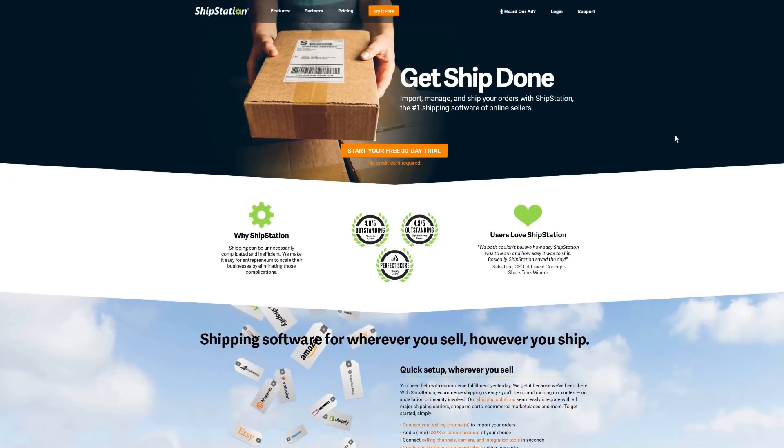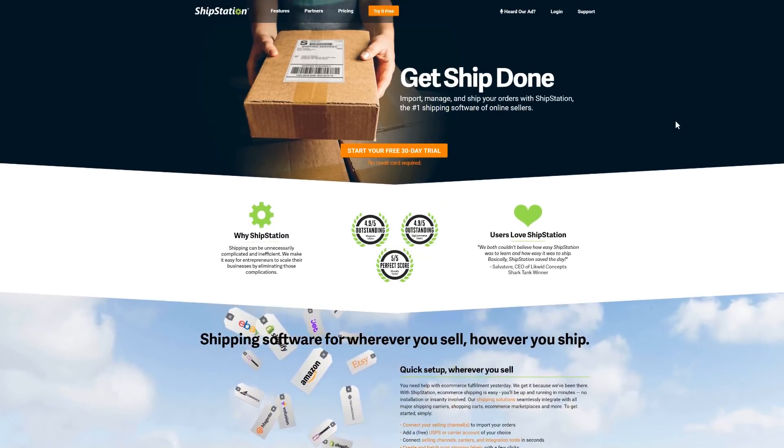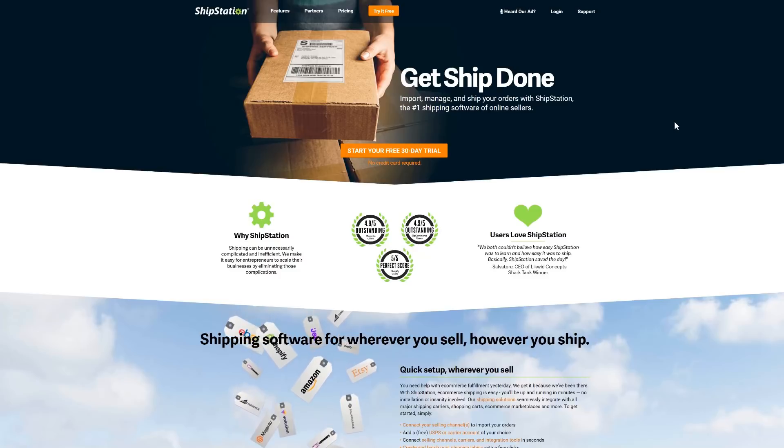And that's it! For more information on ShipStation and advanced features, check out the links in the description below.